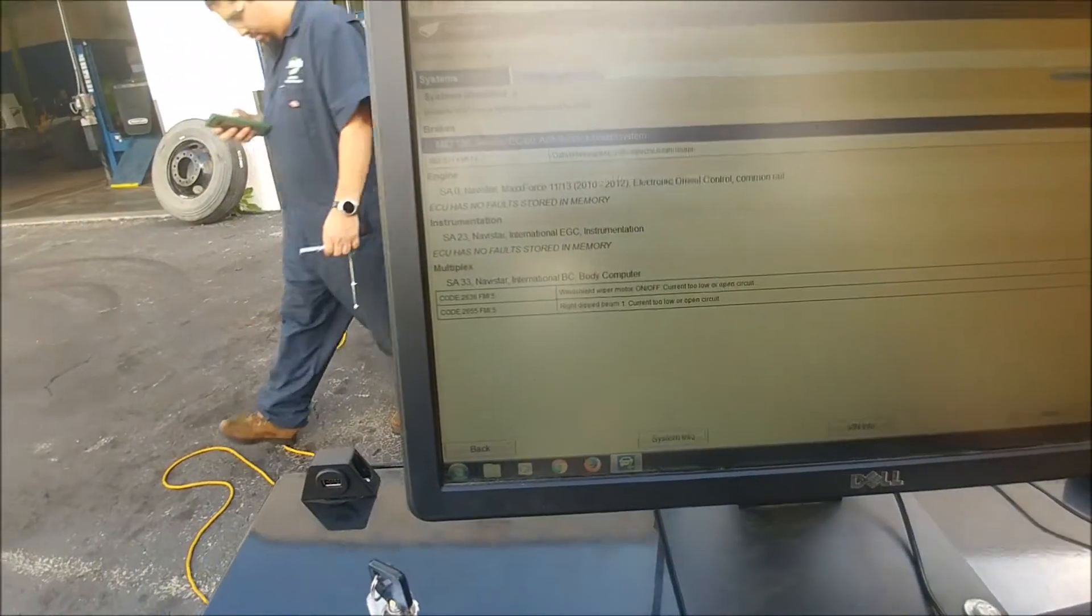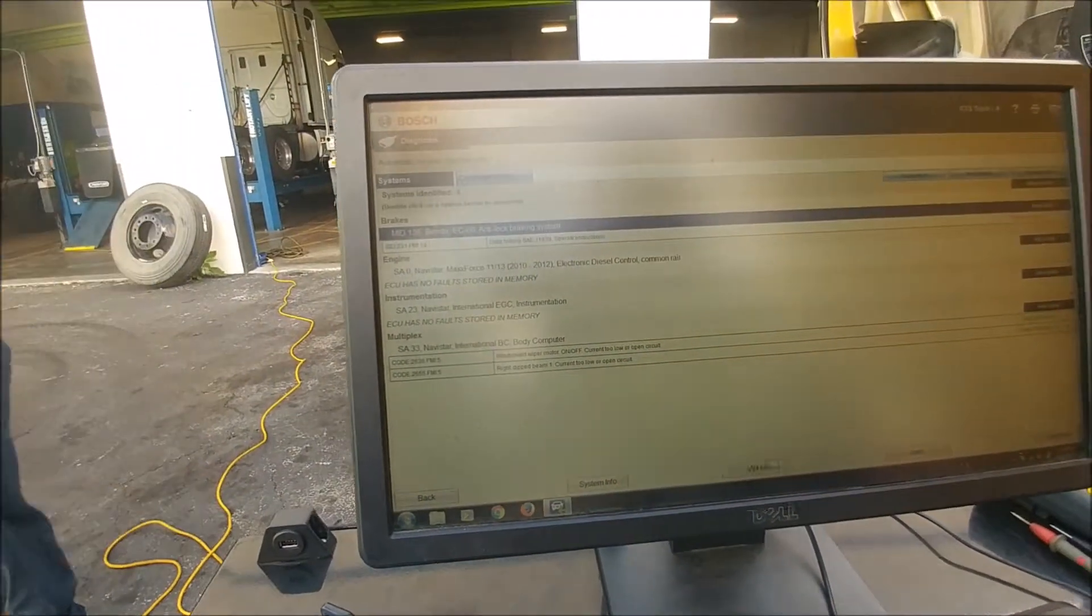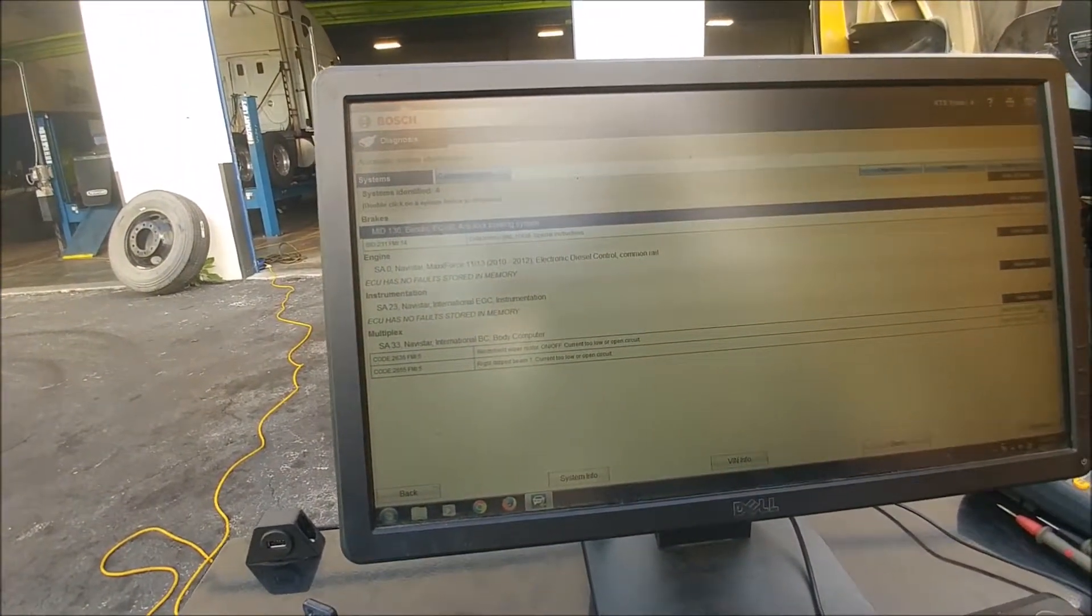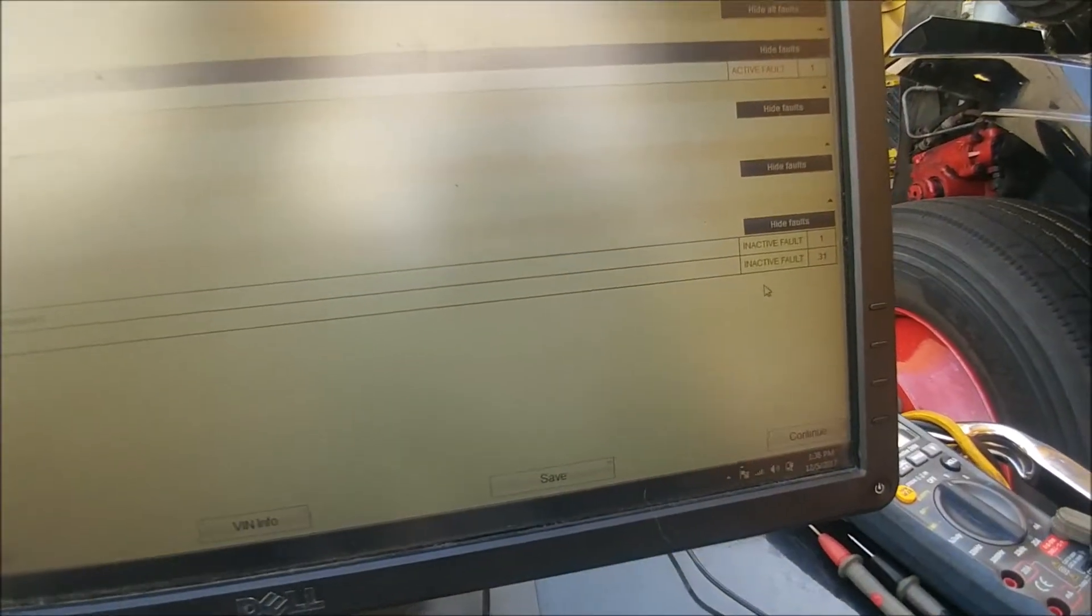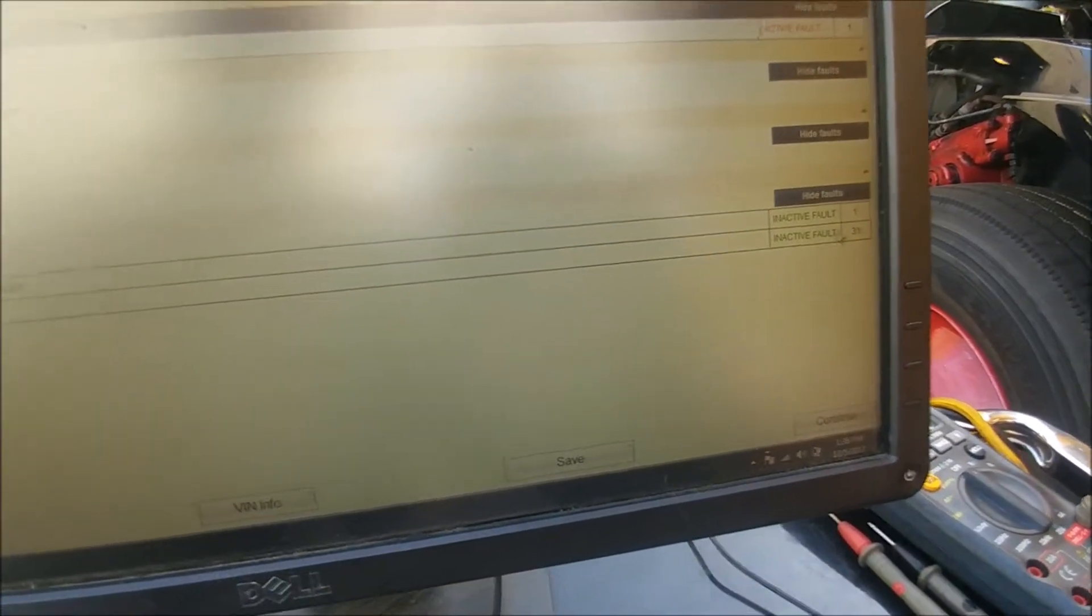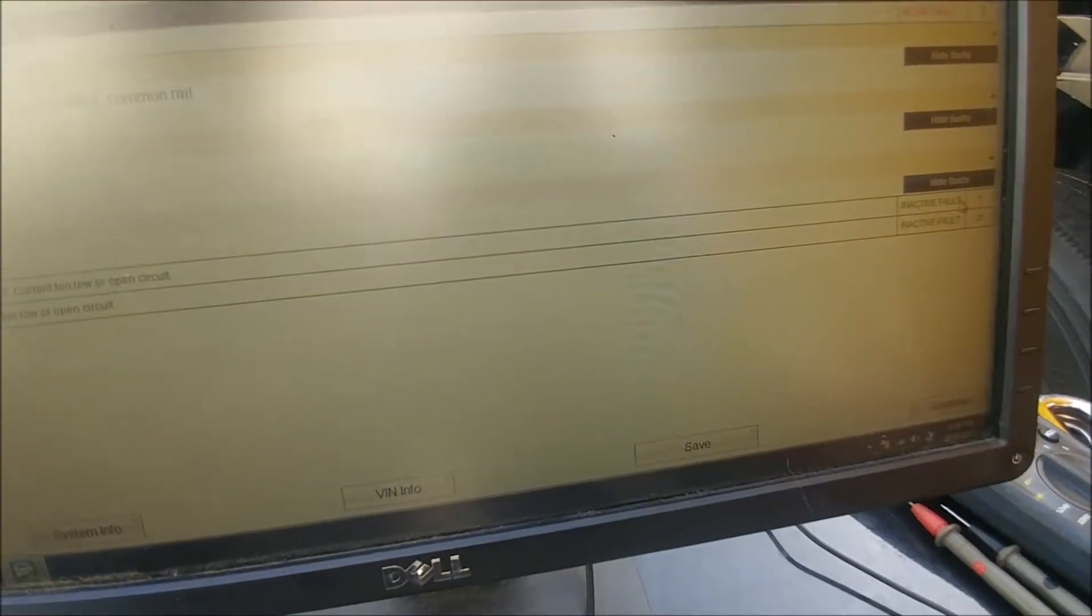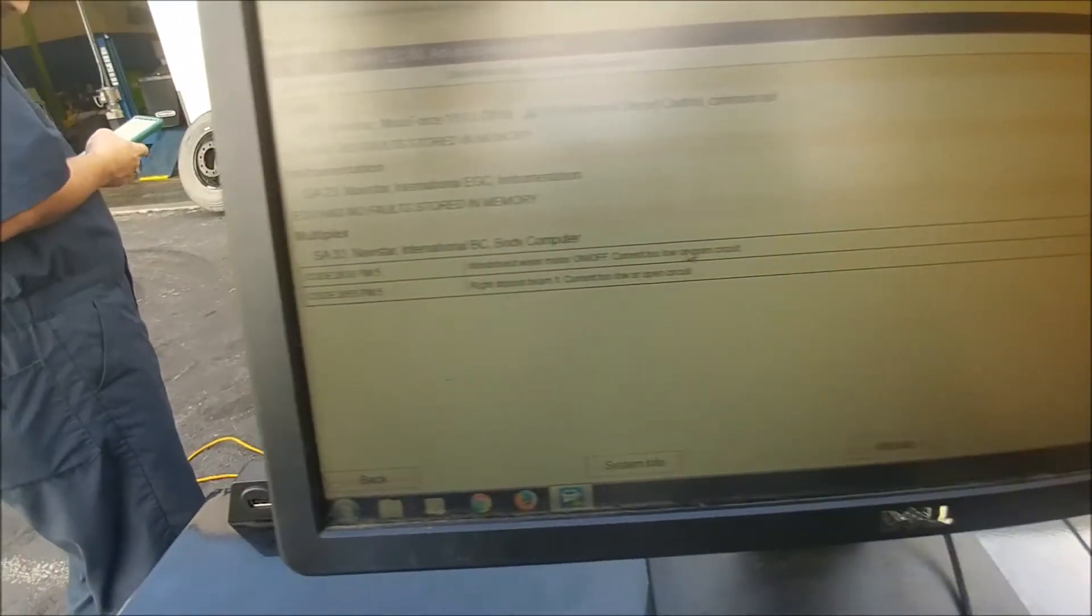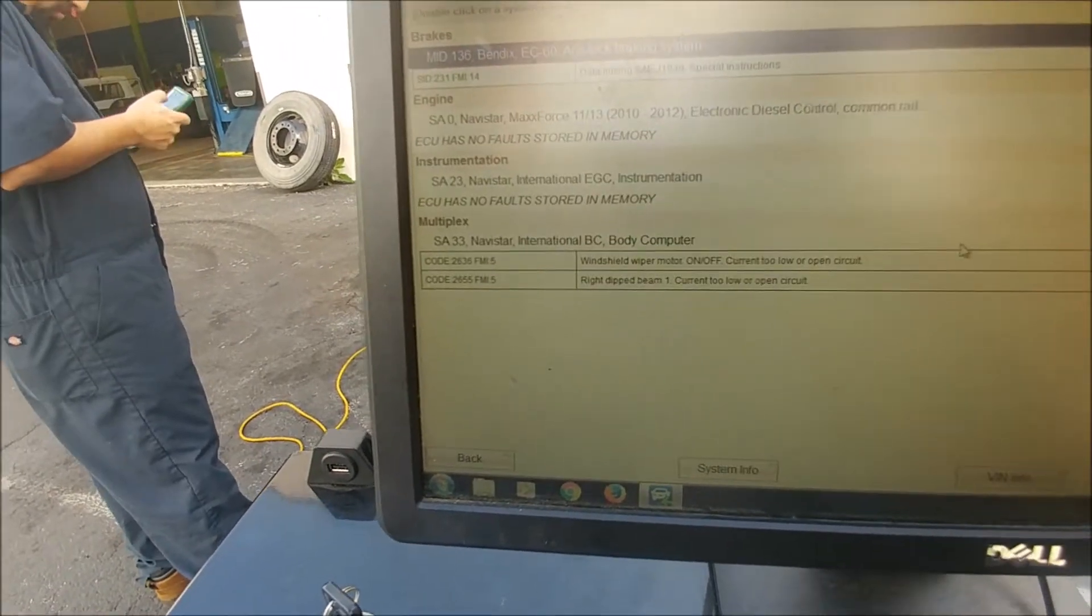Now over here, it also keeps a history of past faults in the ECU. These are inactive faults. These are faults that happened but cleared for whatever reason, maybe an electrical issue somewhere along the line. These are both electrical problems.